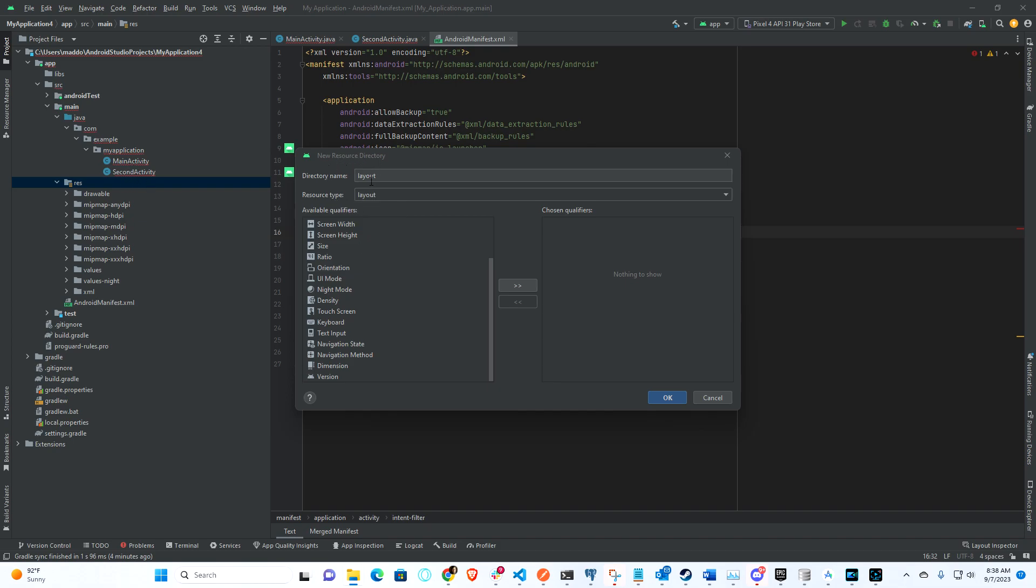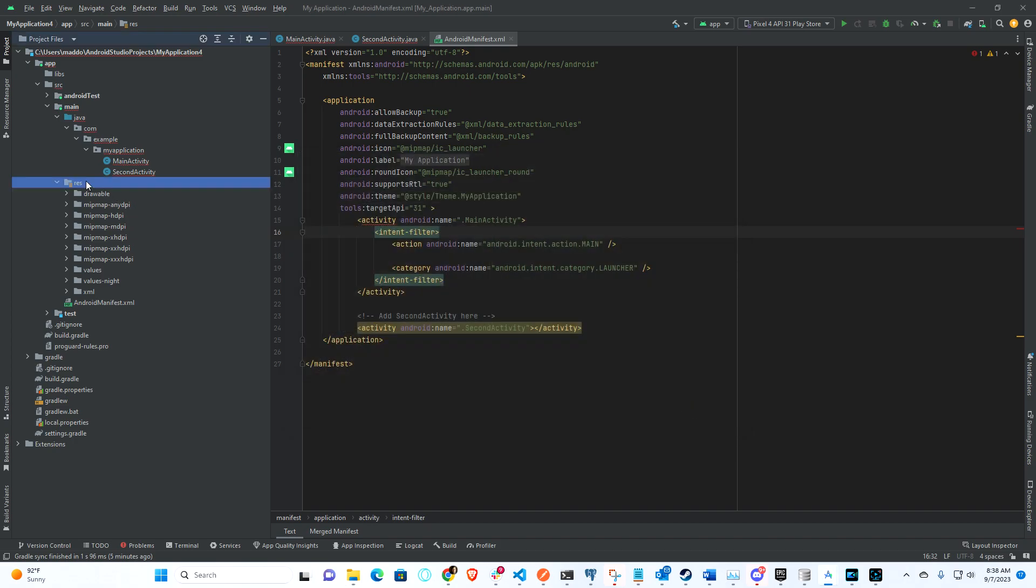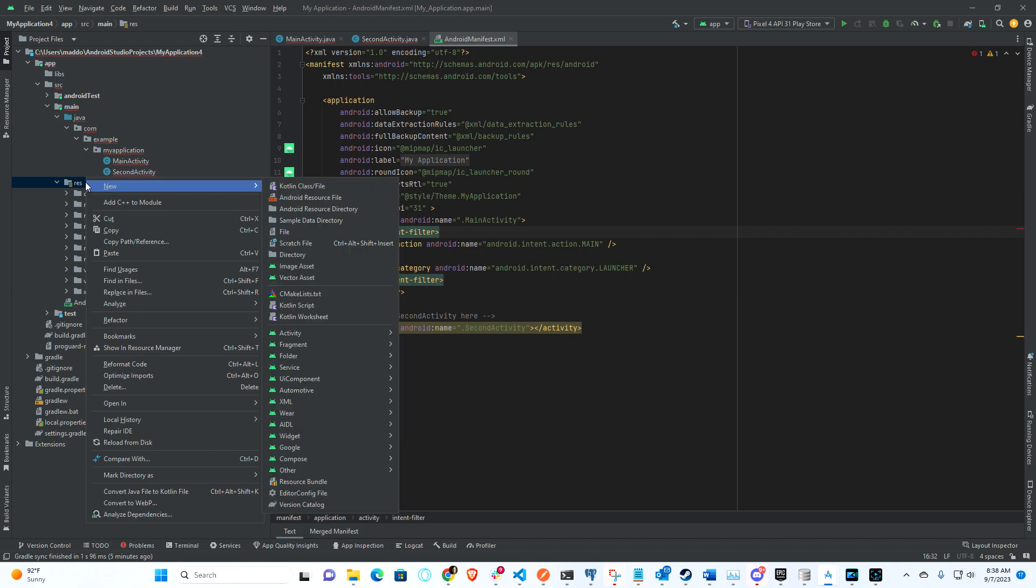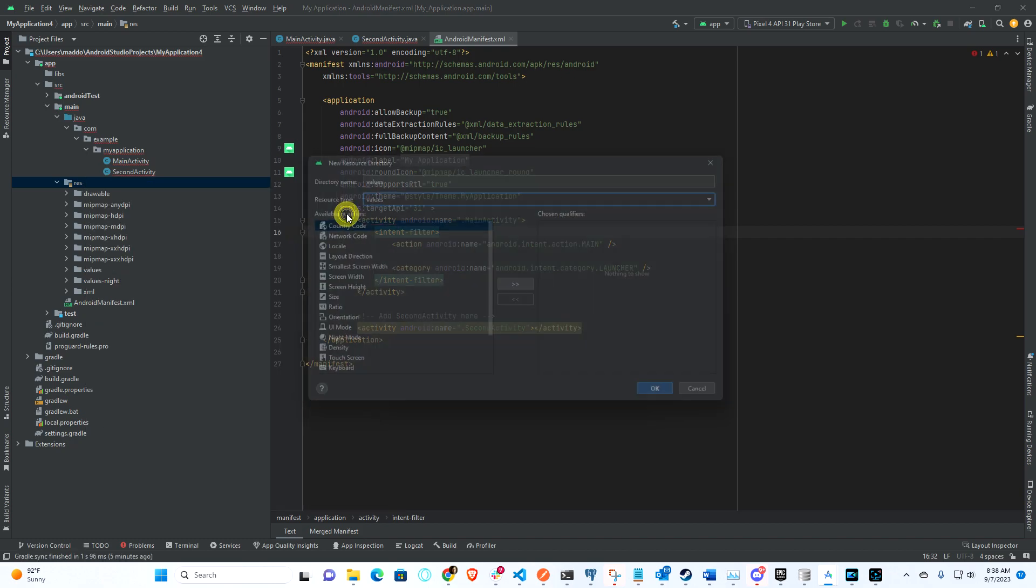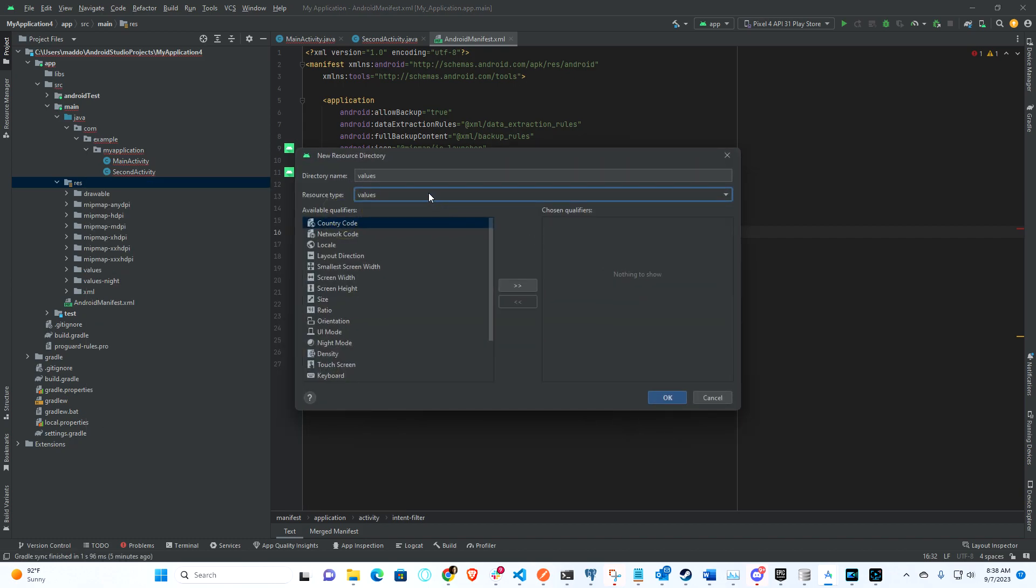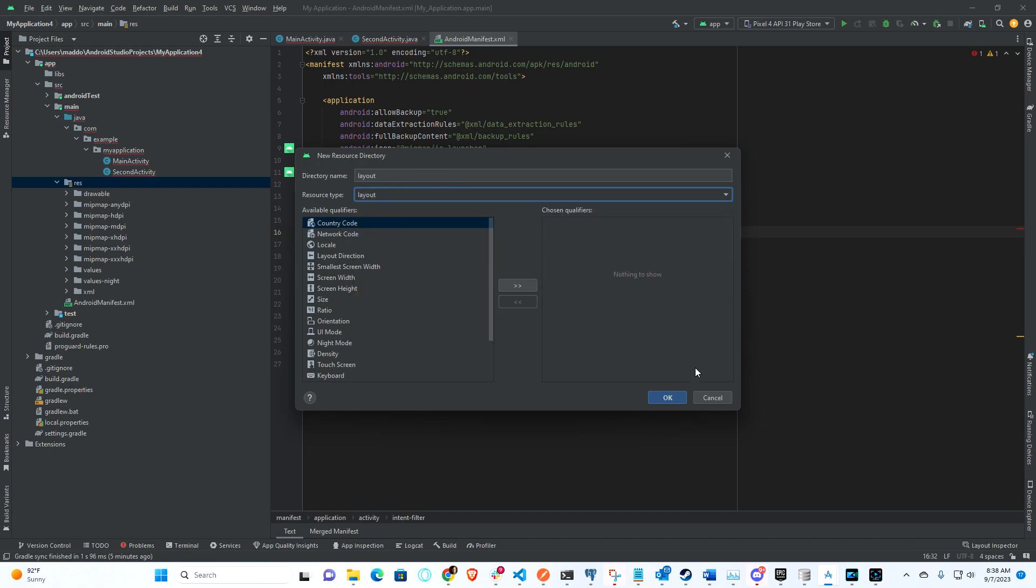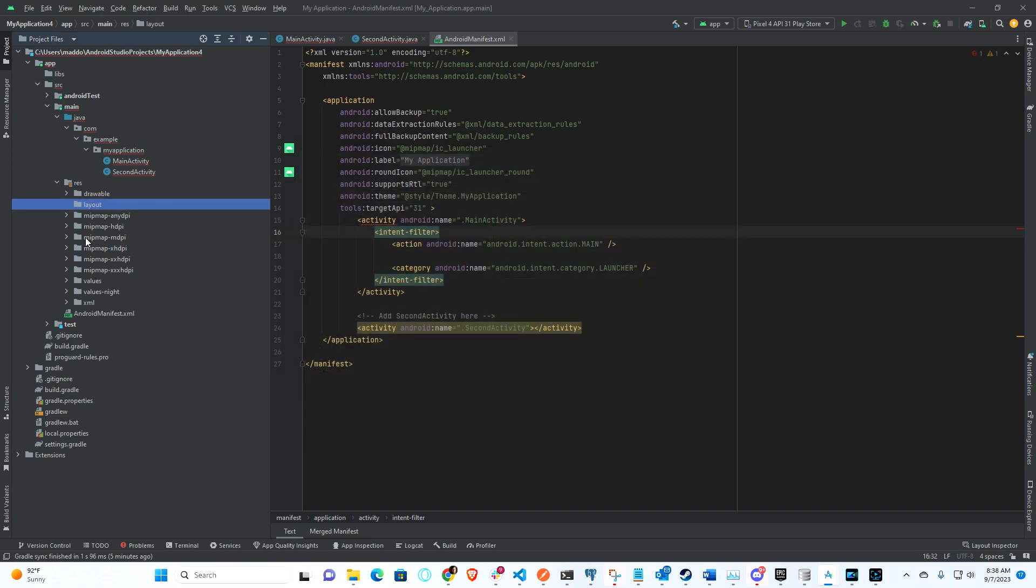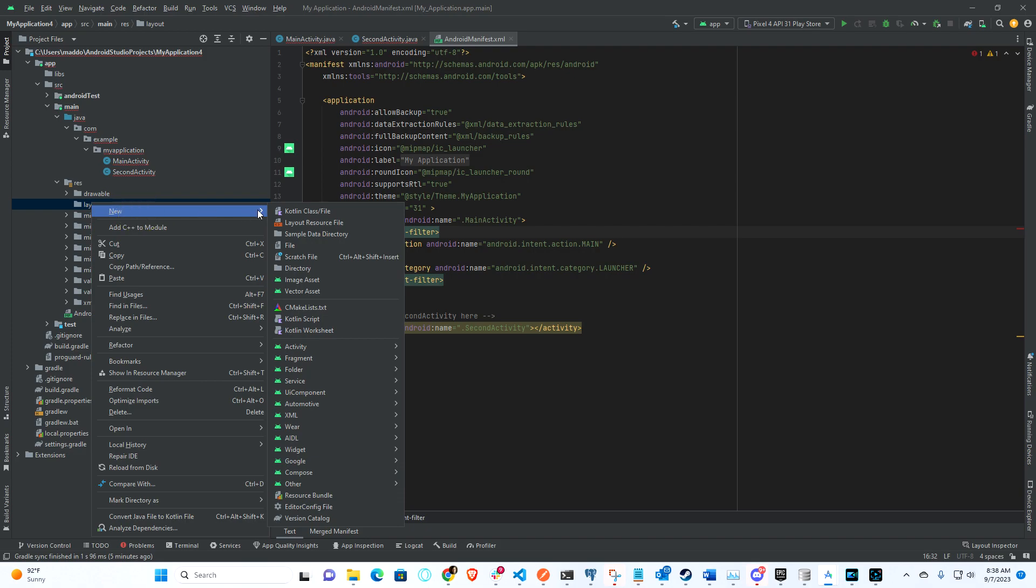What I'm doing now is I'm going to actually add a layout directory. You can right-click here and you'll do New, and then what you'll do is Android Resource Directory, and then down here you can select Layout. That will create a folder here. What you want to do in this place is actually create basically a layout file.